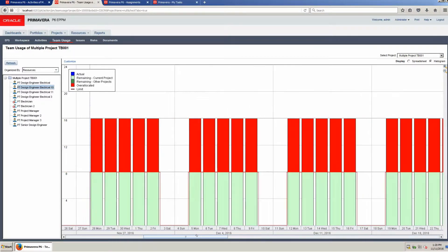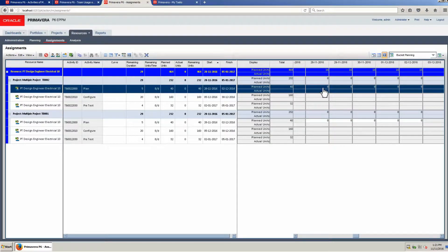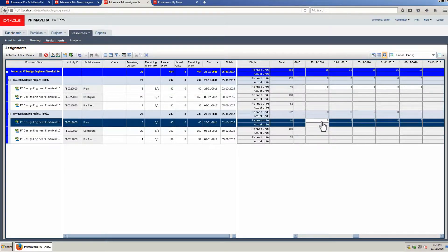Open the resource assignments page. Two projects are displayed for a single resource: Design Engineer Electrical 10. For the plan task in each project the resource is working eight hours a day, a total of 16 hours of work. Let's set up the bucket plans. On Project 1, the assignment for Monday 28th of November is set to zero.